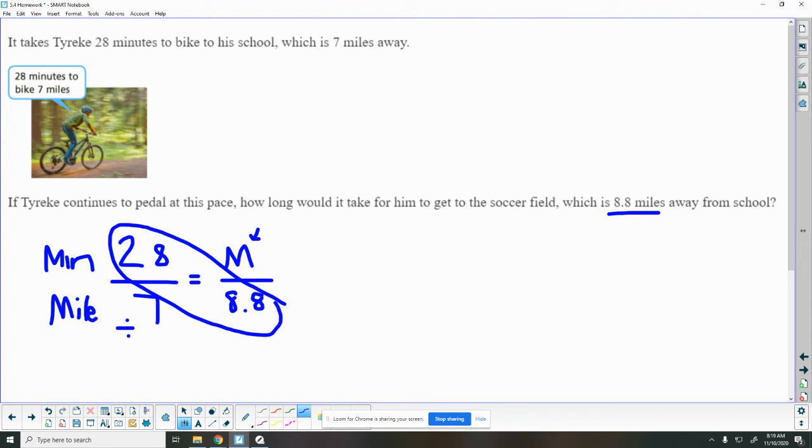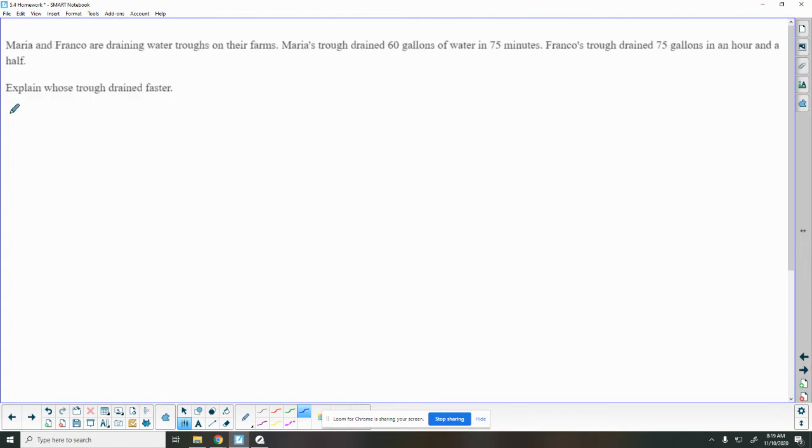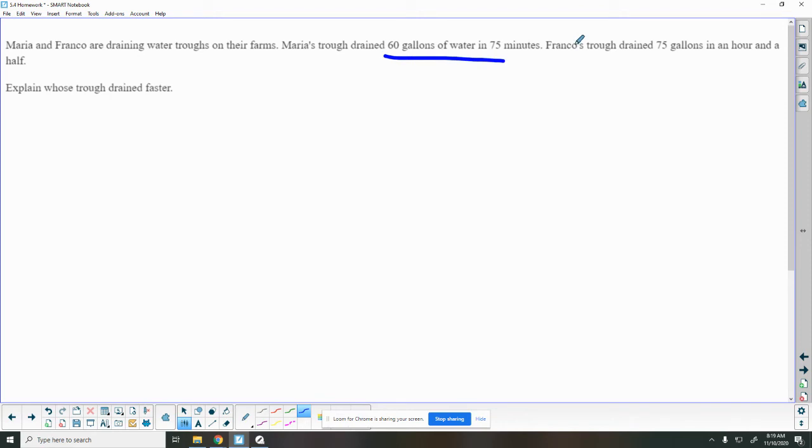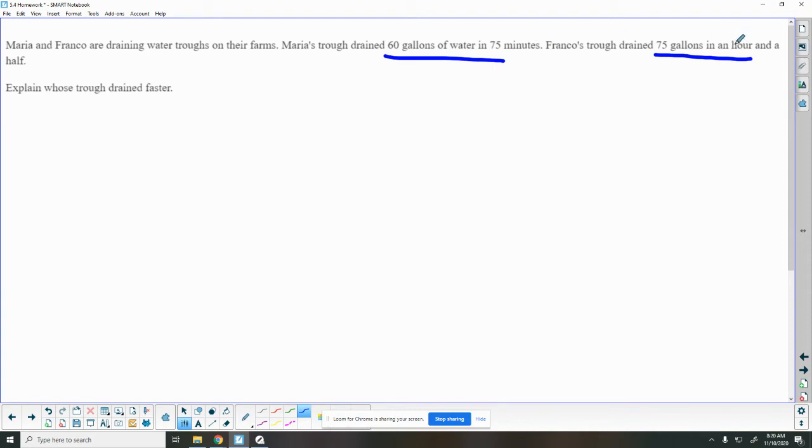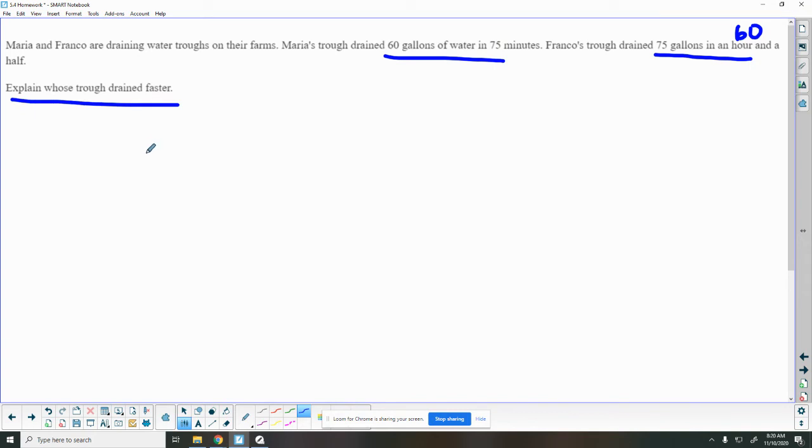Hey, Mario, Maria, and Franco are draining water troughs on their farm. Maria's trough drained 60 gallons of water in 75 minutes, and Franco's trough drained 75 gallons in an hour. So one thing I noticed is this talked about minutes and this talked about an hour. We need to have them be the same, so I'm going to change them both to minutes, and I know that there's 60 minutes in an hour.